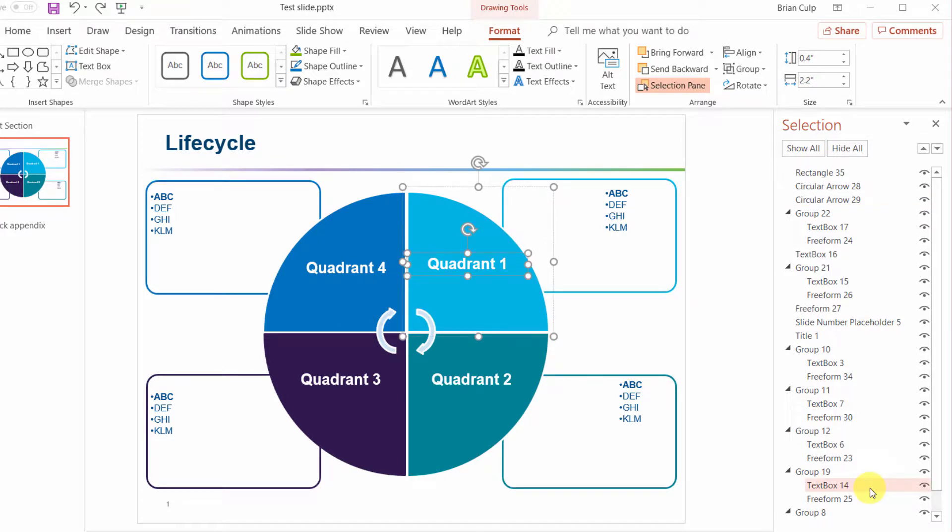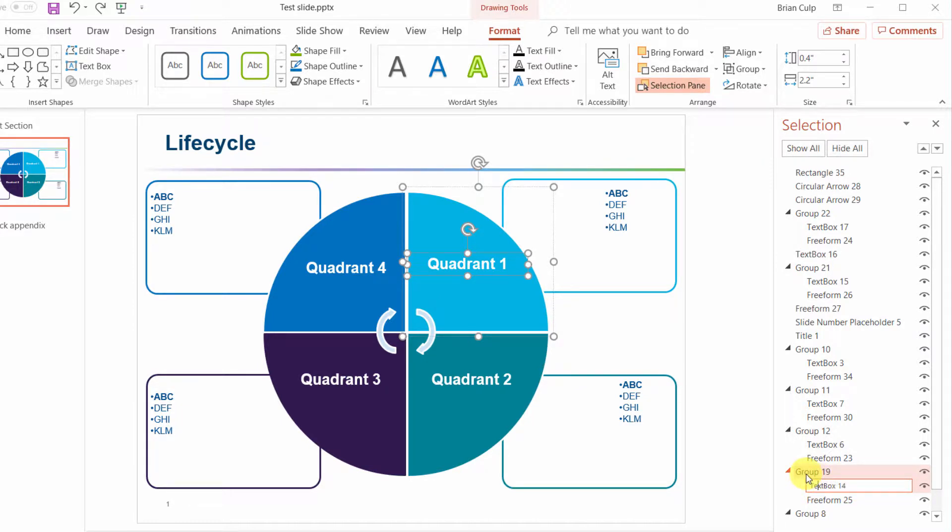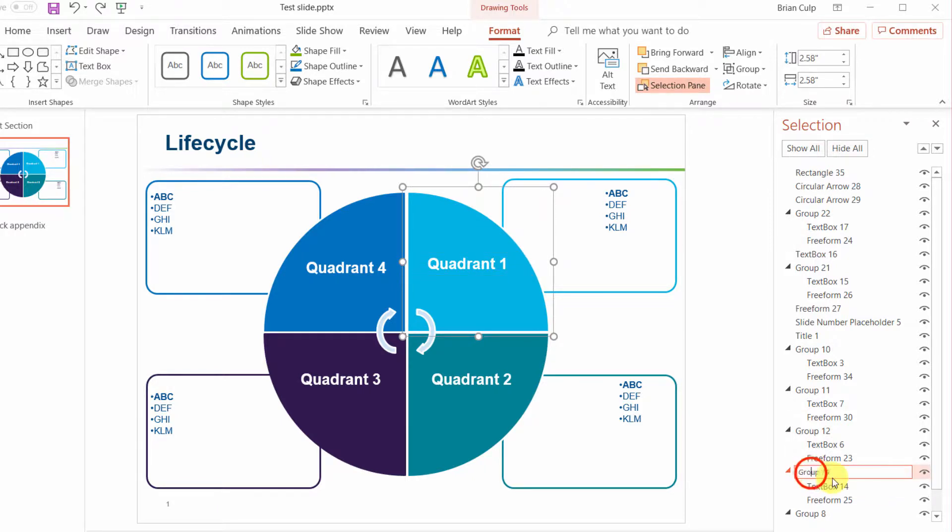One of the nice things about the selection pane in terms of helping you stay organized within a slide is that you can double click any of these entries and you can do a rename. If it helps you to rename a particular text box or keep track of what's on your slide by renaming the group, you can also select the group, give it a double click, and edit that name of the group.